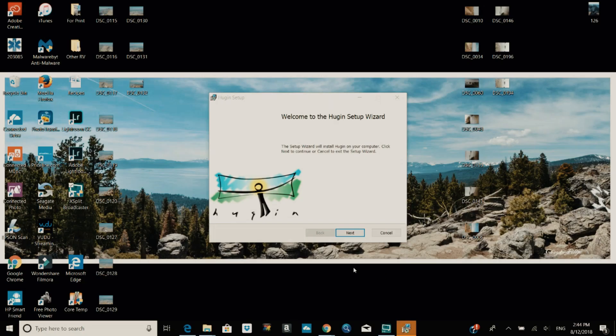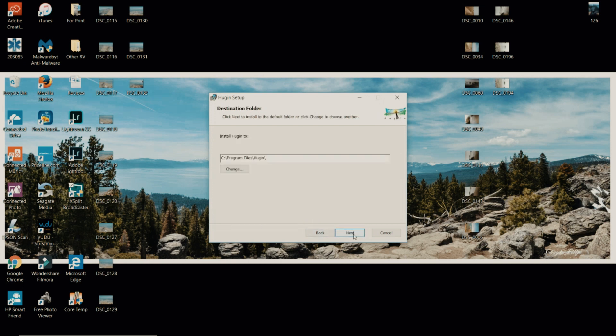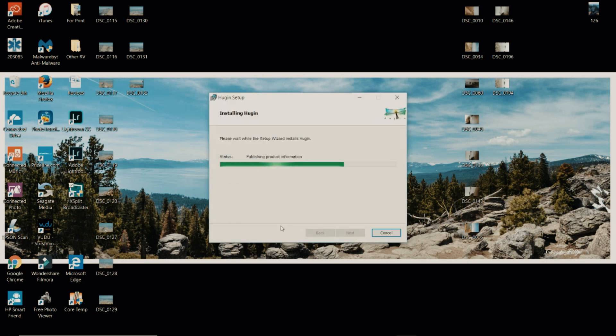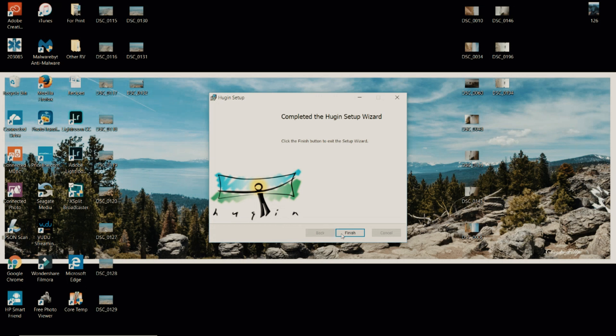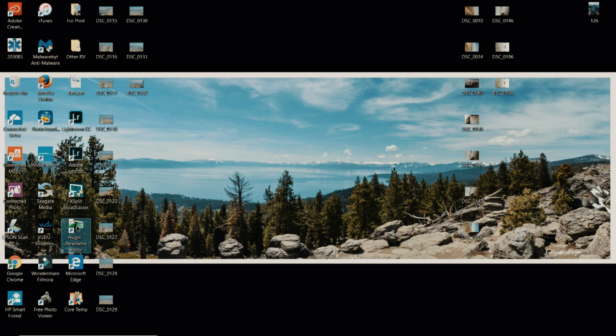Once the program has downloaded we will install it. Once Huggin has installed you will find the icon on your desktop. Go ahead and open it up.